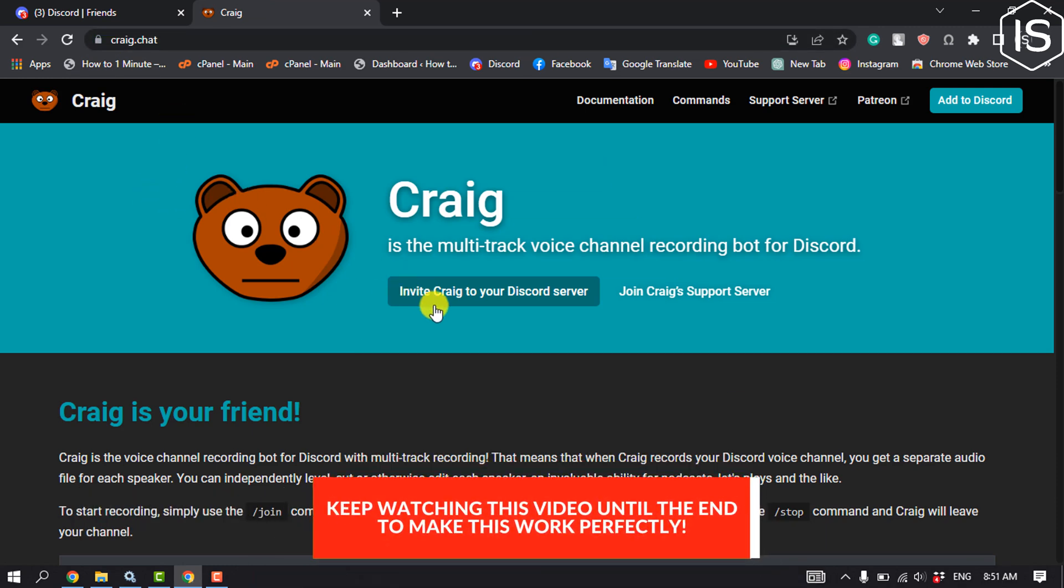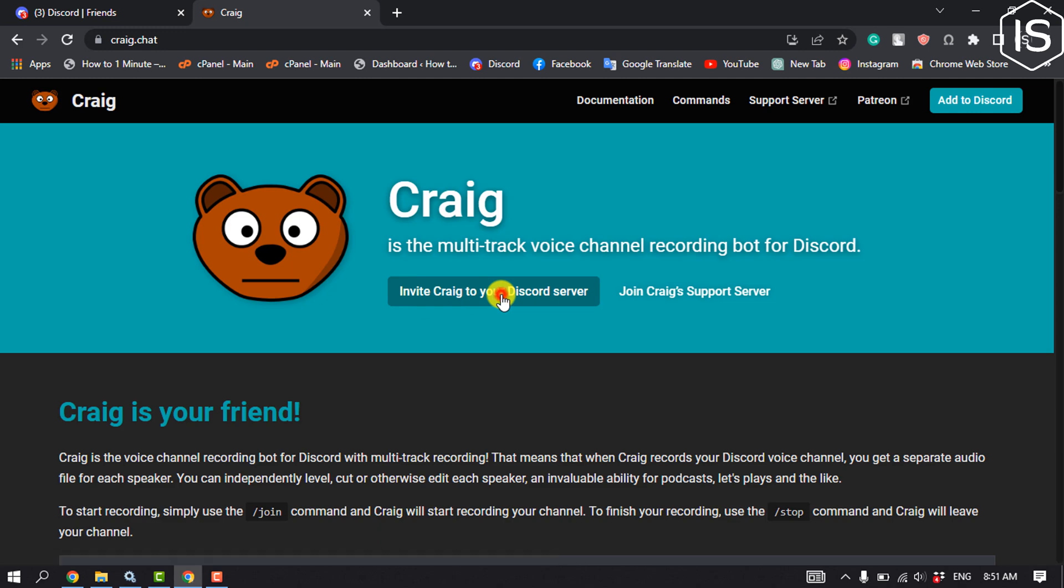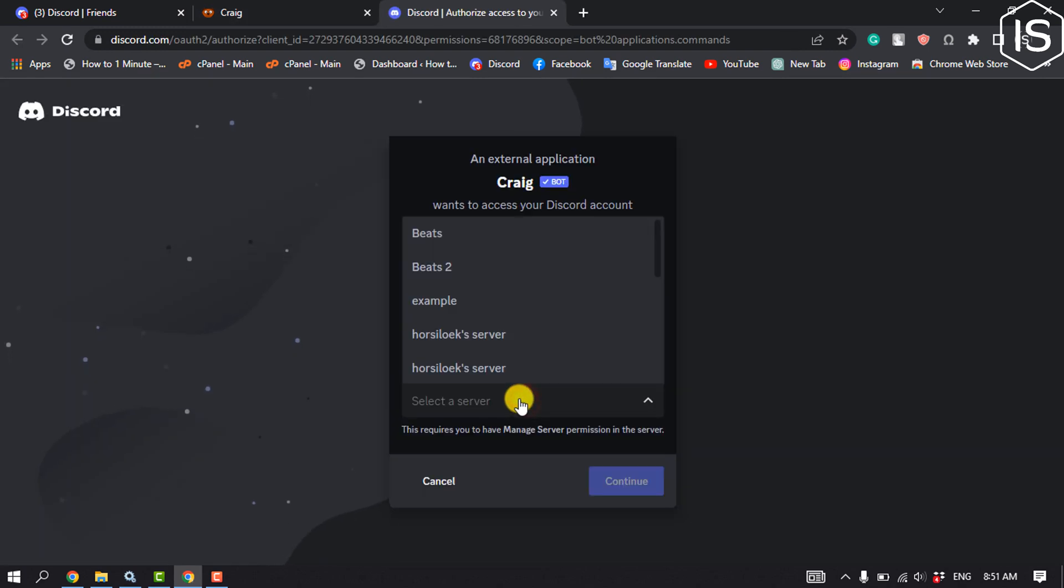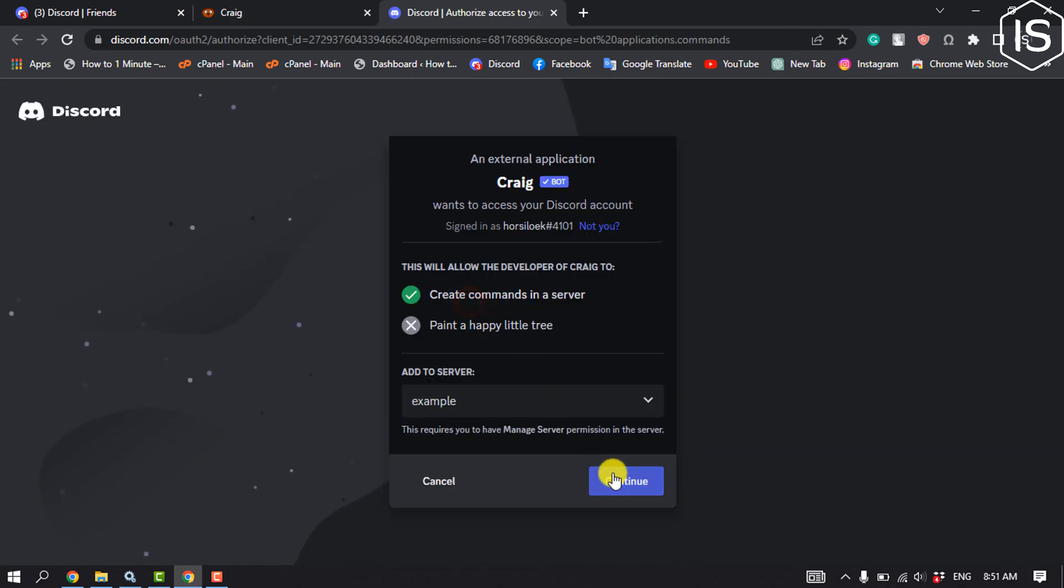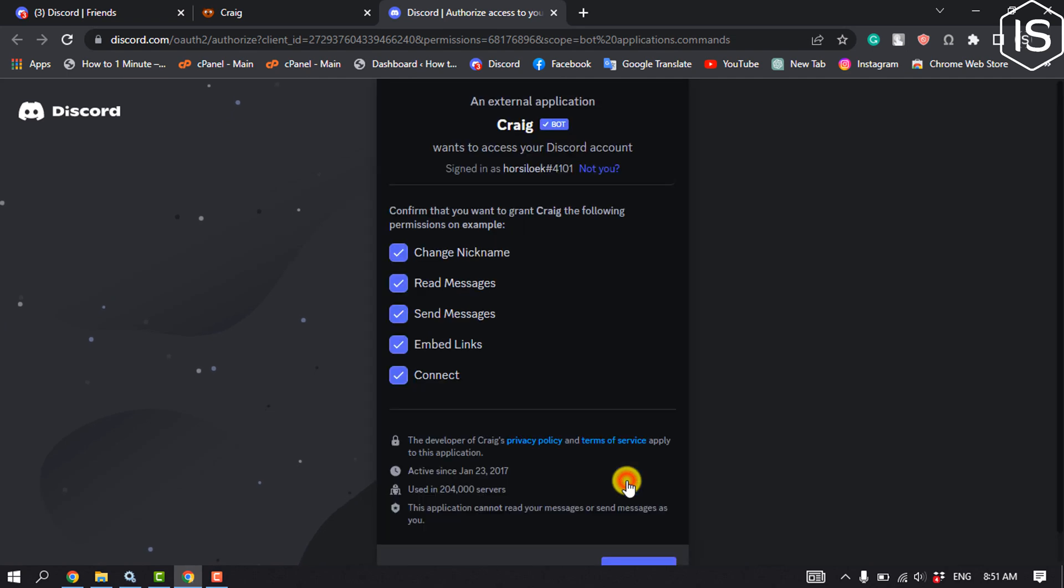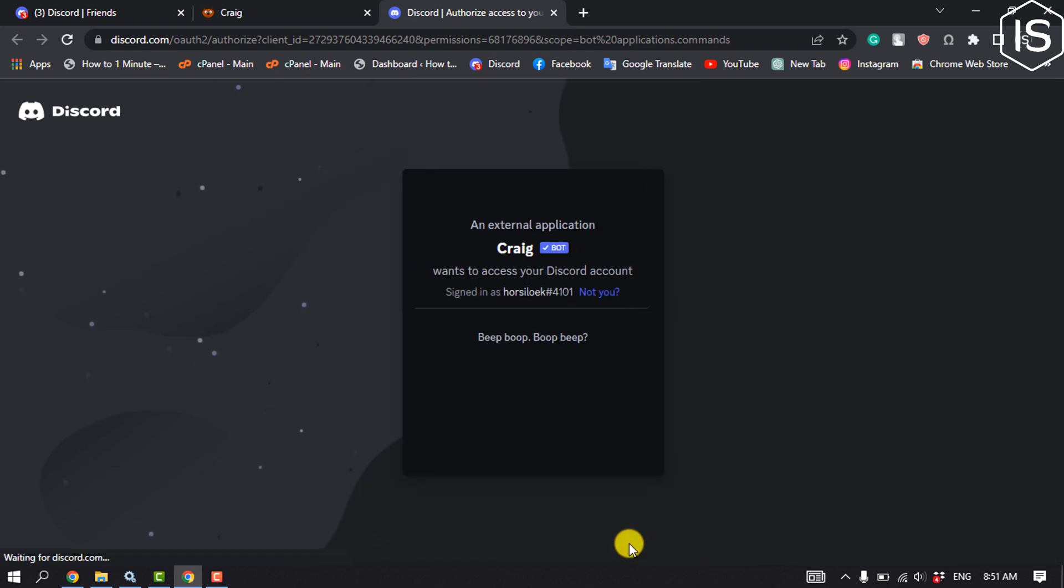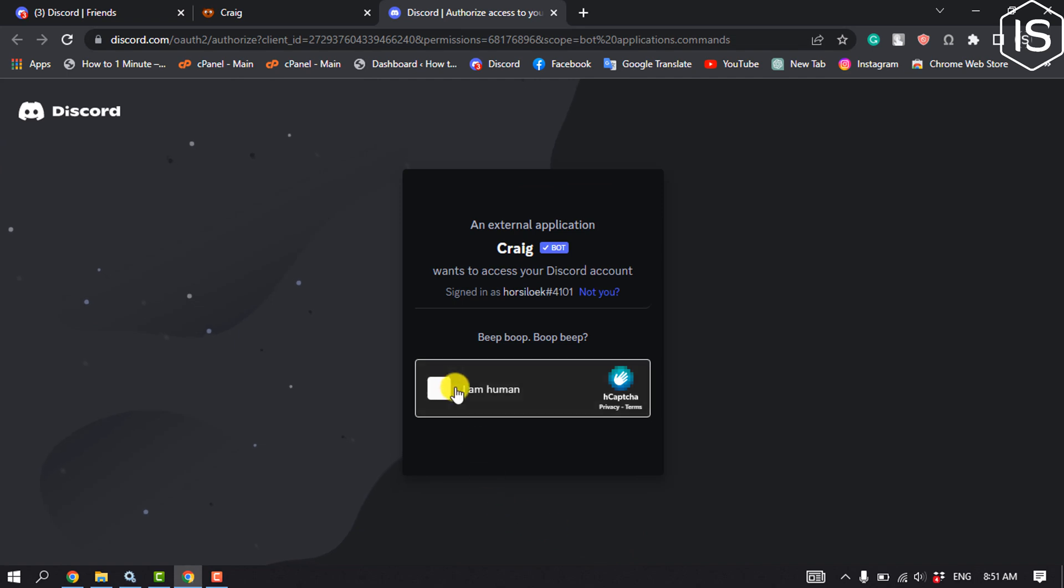Click on invite Craig to your Discord server and select the server, continue, authorize, and ensure that you're not a robot.